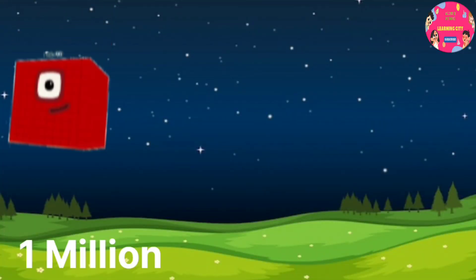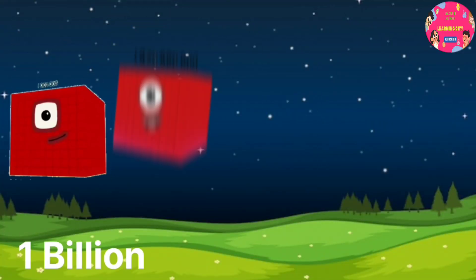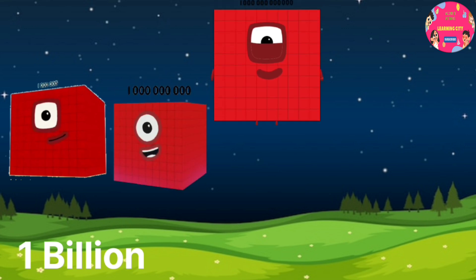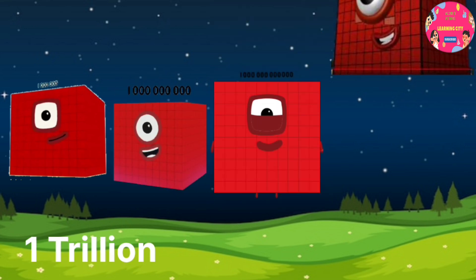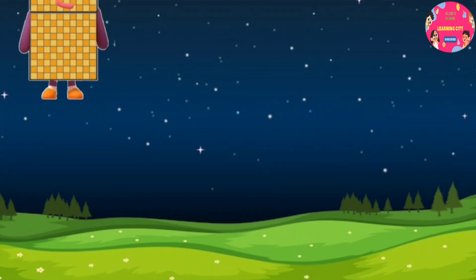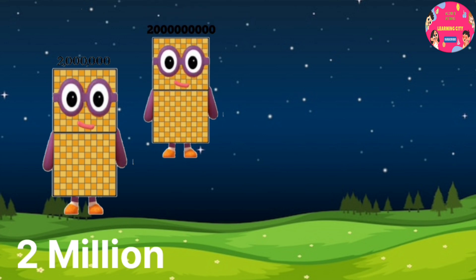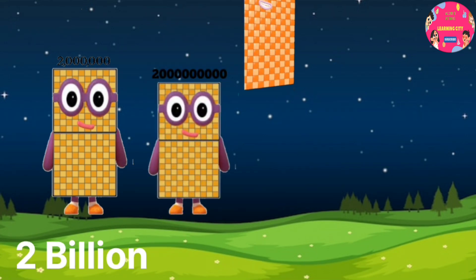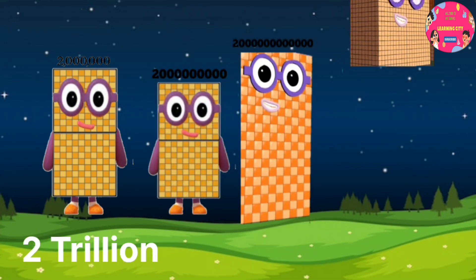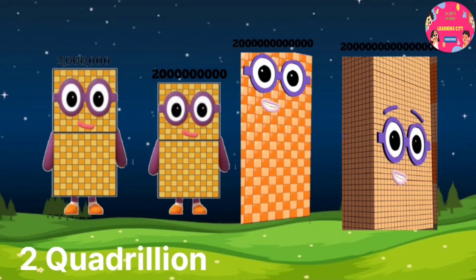1 million, 1 billion, 1 trillion, 1 quadrillion. 2 million, 2 billion, 2 trillion, 2 quadrillion.